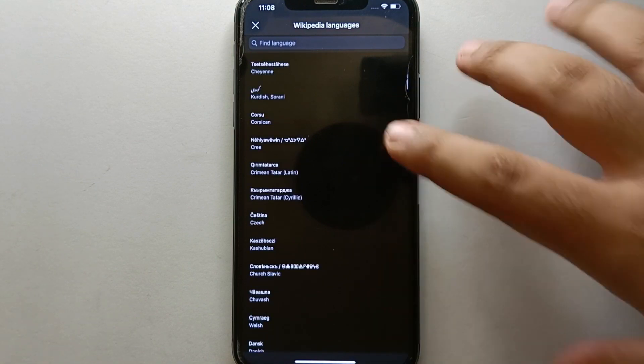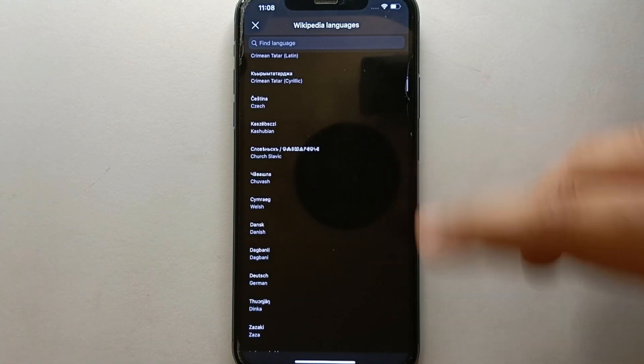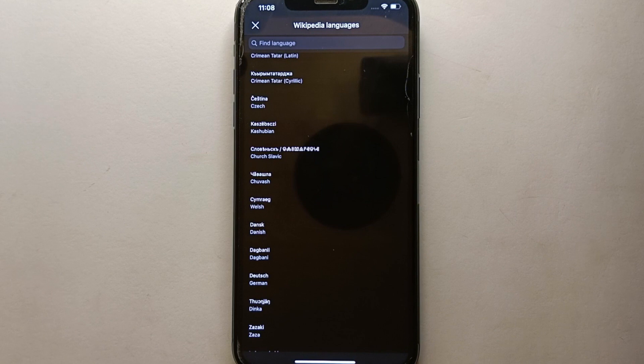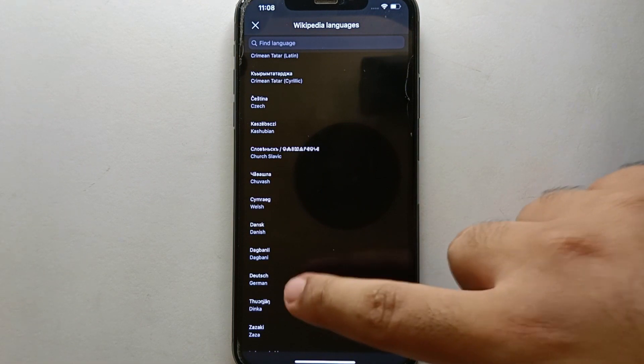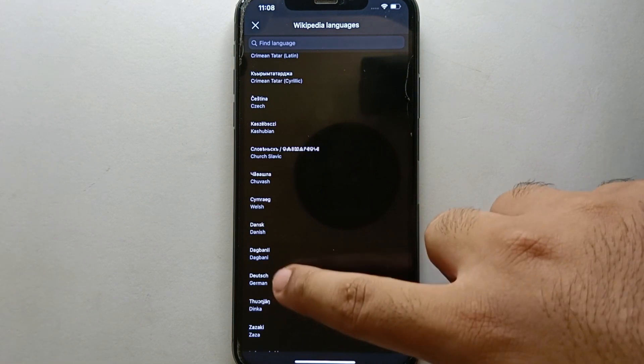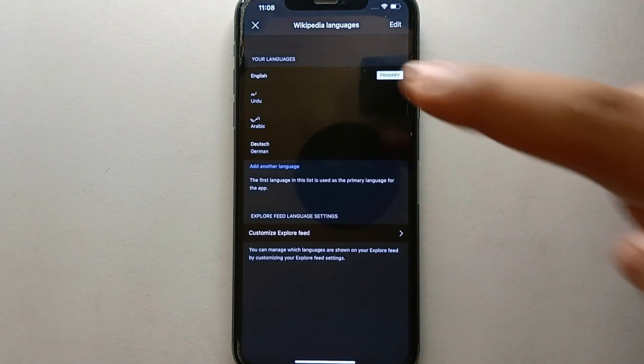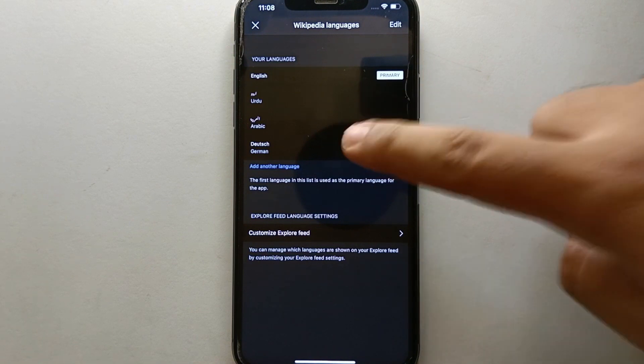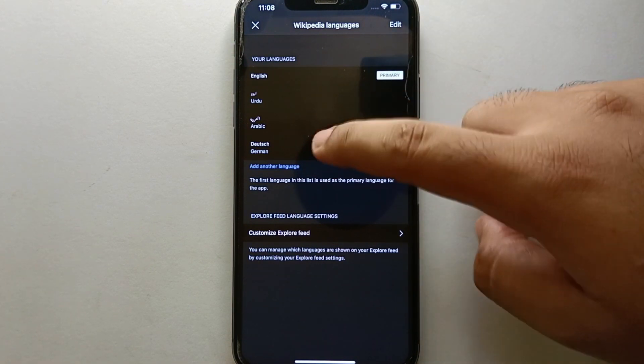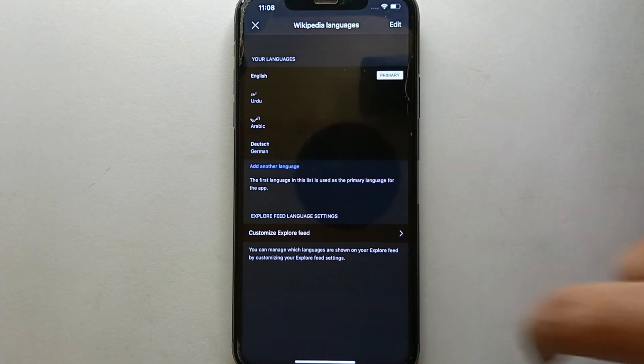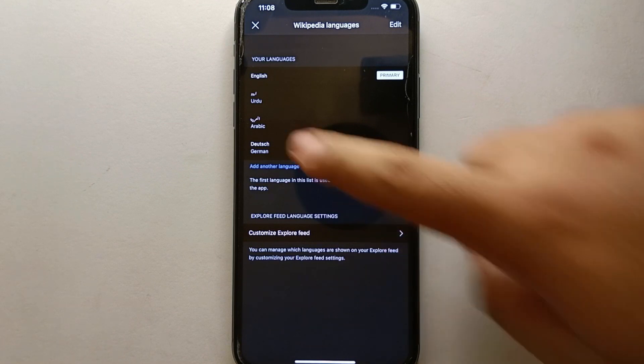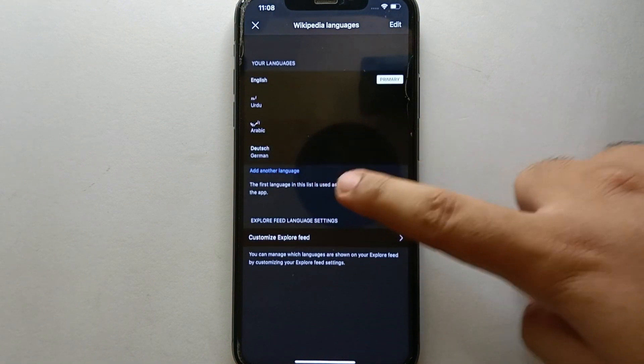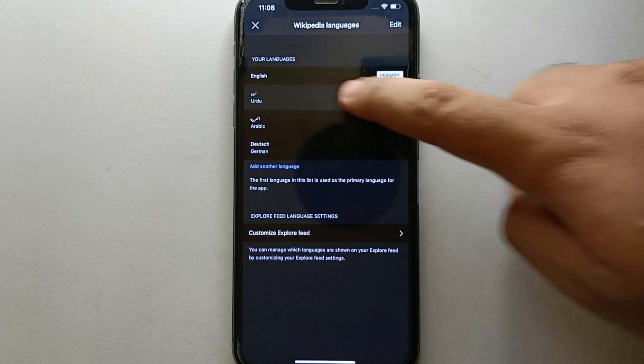Once you find it, you just have to simply press onto it to select that language and it will be added. The app will not be turned into that language. This language will only be helpful when you're reading an article, as the article could be translated into that language.